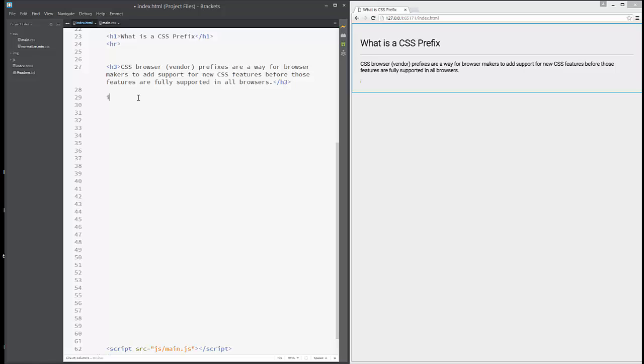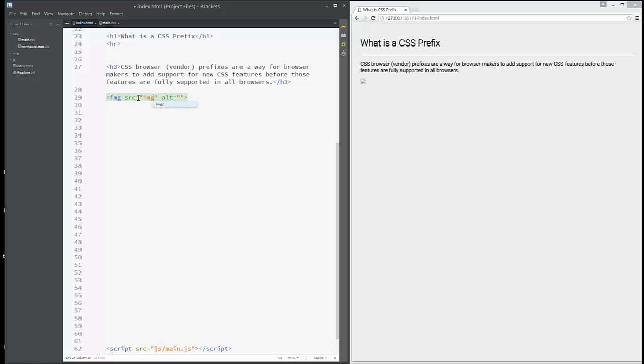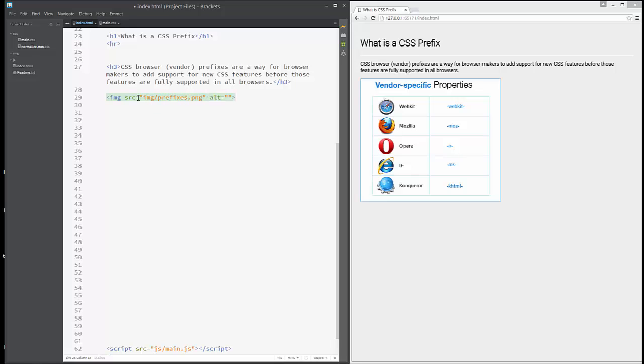Prefixes for different browsers have different names. For example, I have prepared some images of prefixes. As you can see, for Mozilla it's -moz-, for Opera it's -o-, for Internet Explorer it's -ms-, and so on.